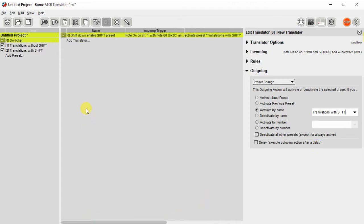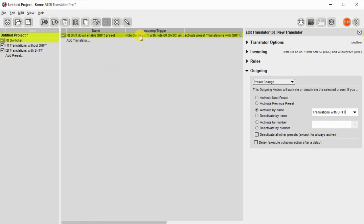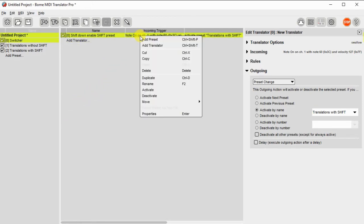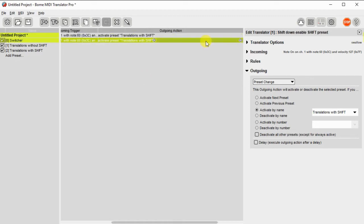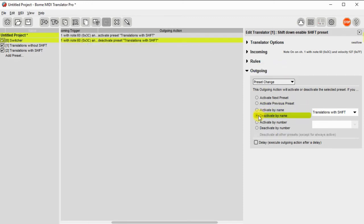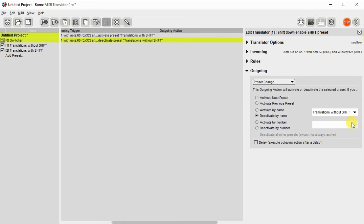So here we go. Duplicate. And then we'll duplicate this translator and we'll deactivate the other preset. The incoming action is the same, but I'm going to deactivate the other translator or the other preset.